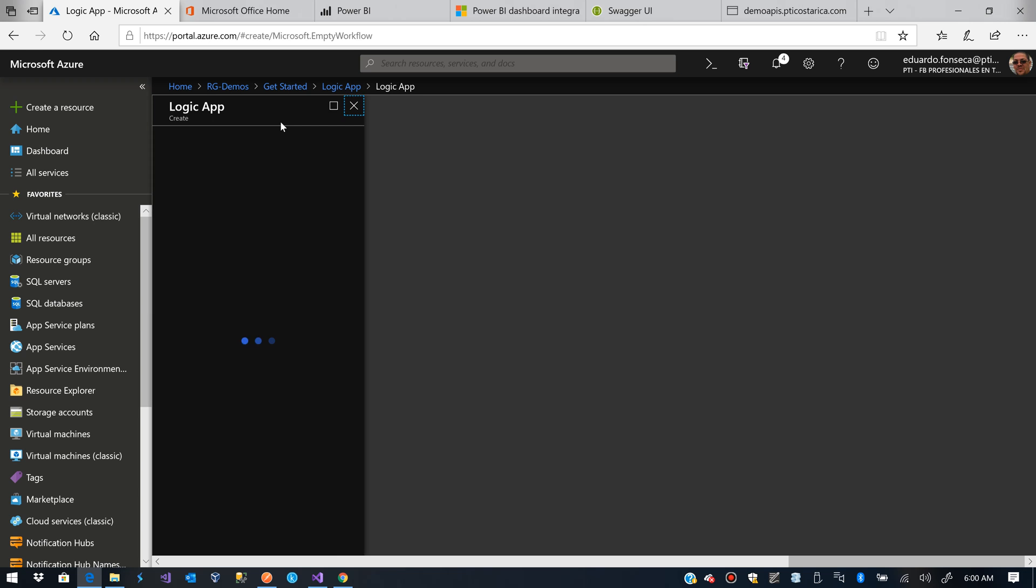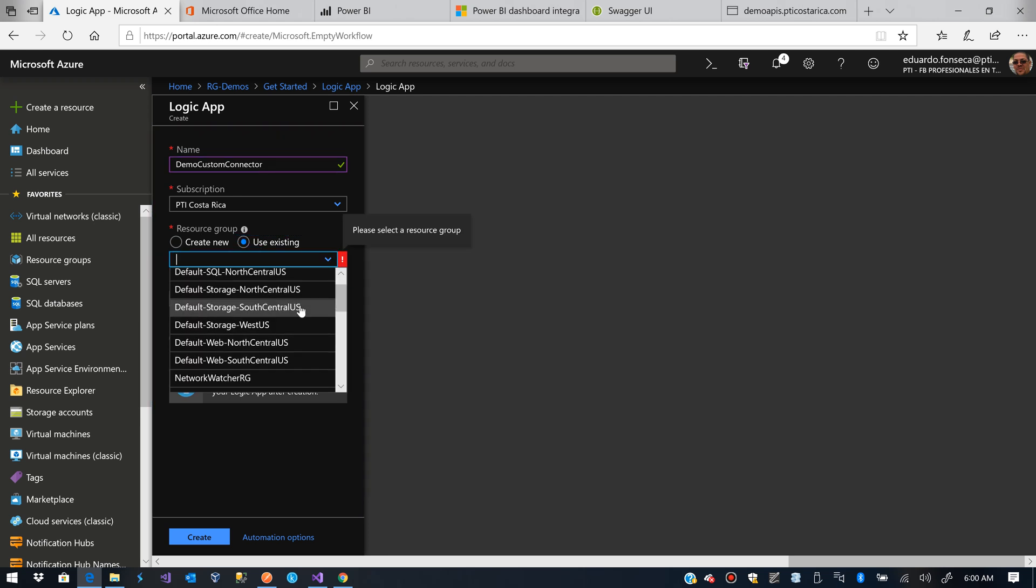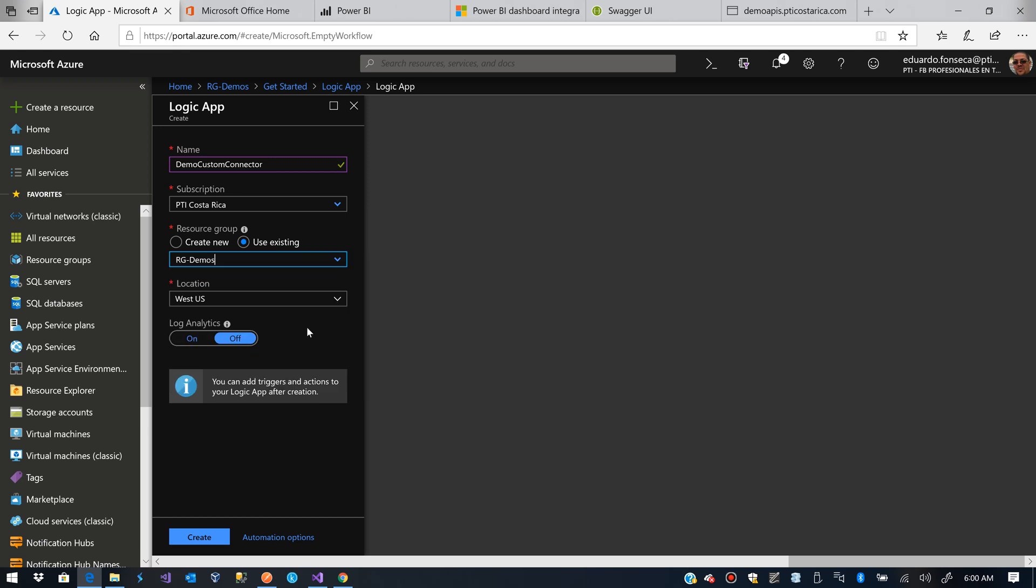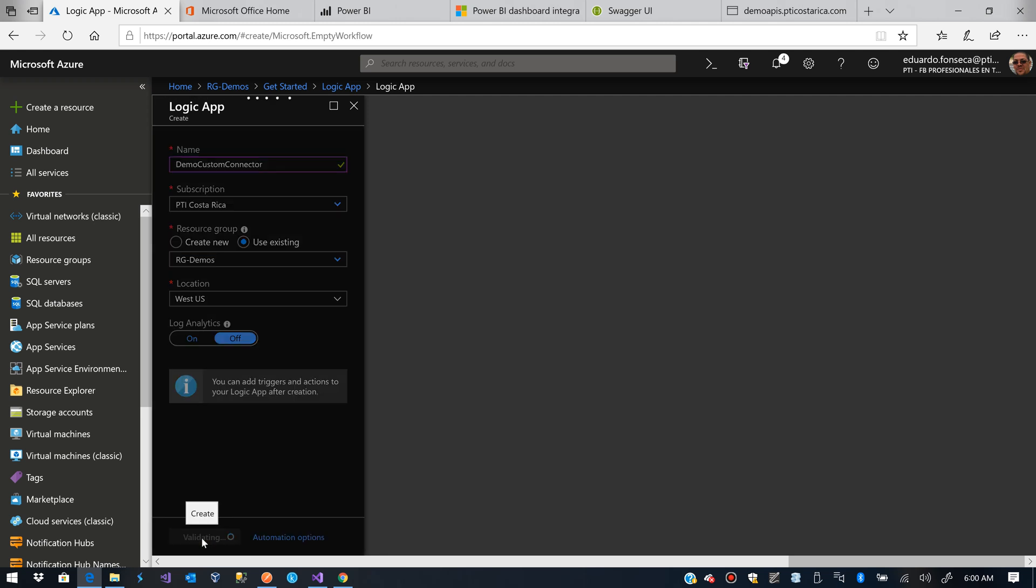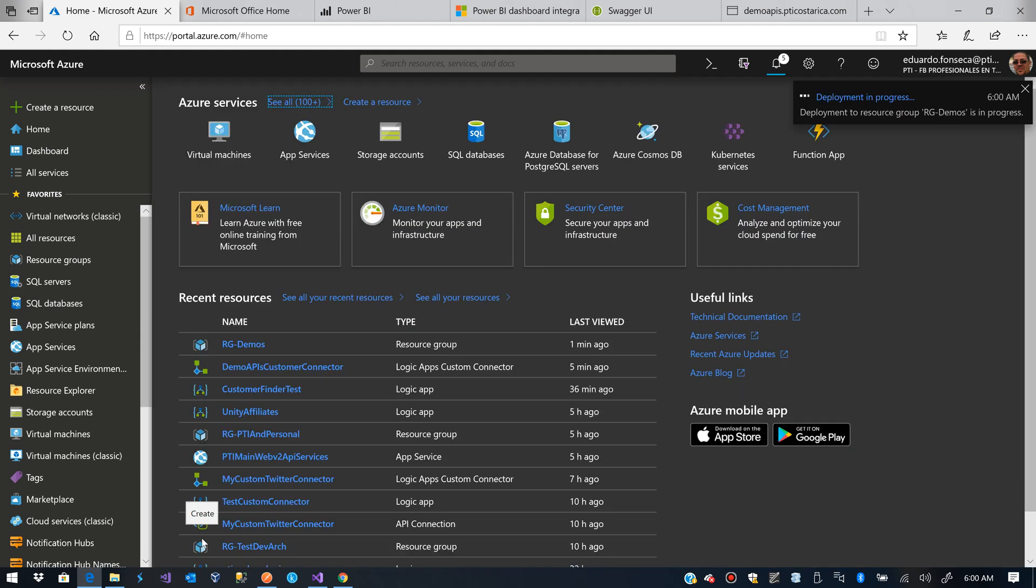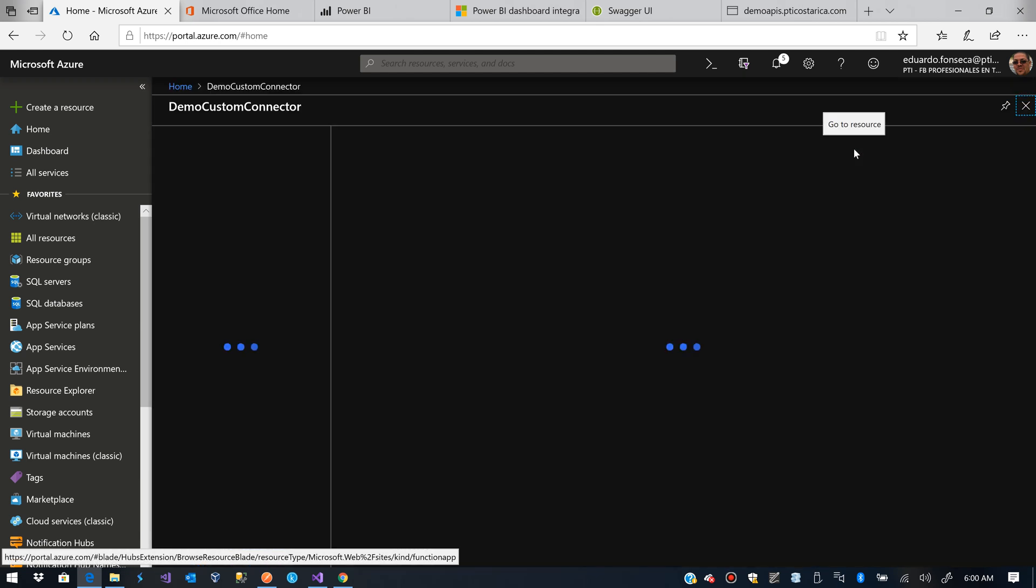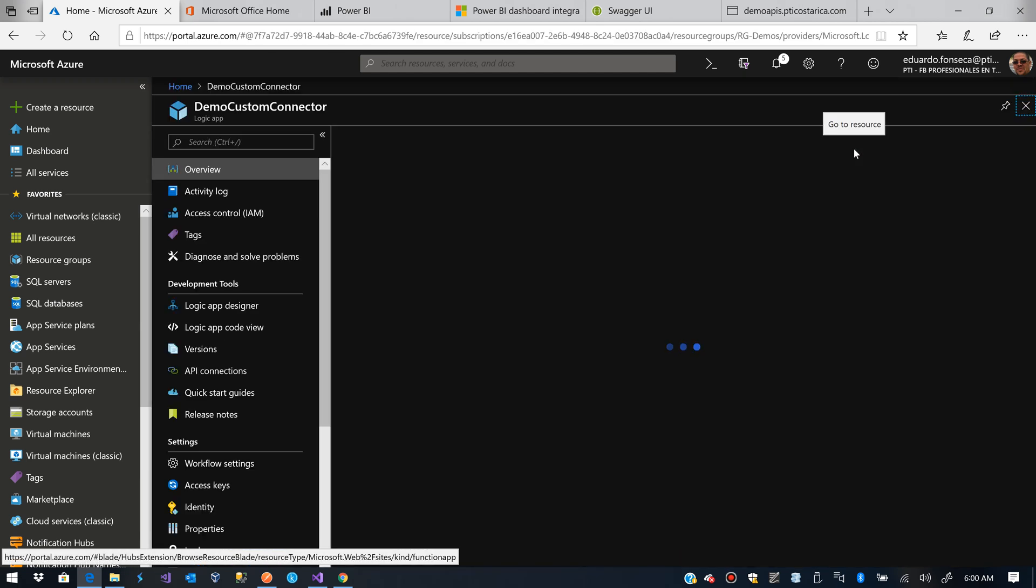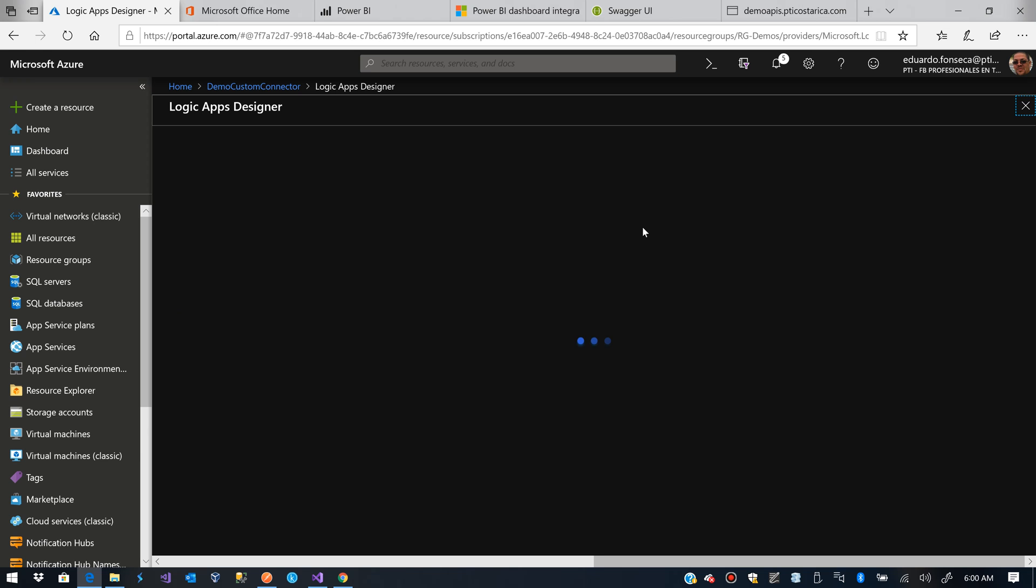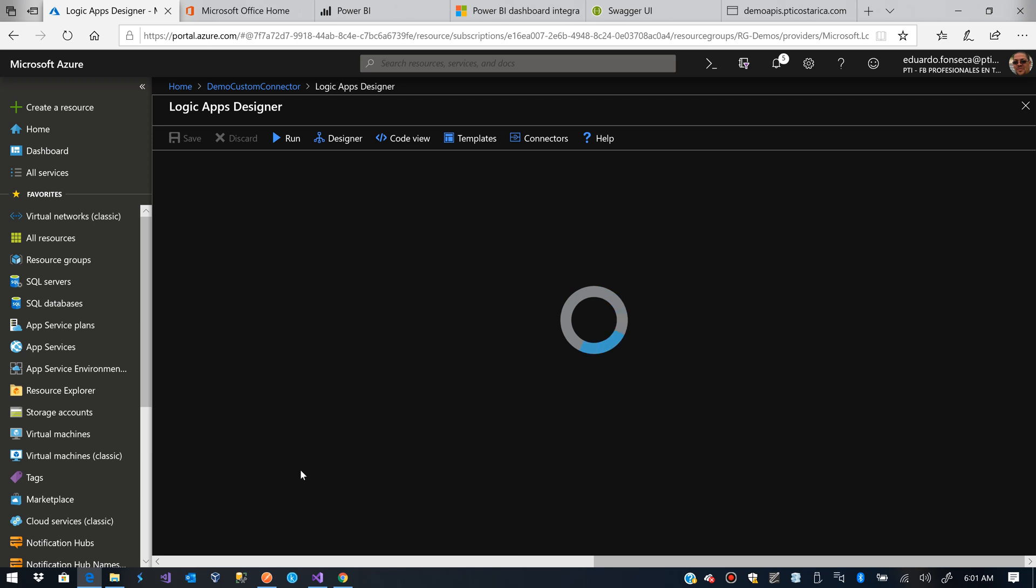Now I am going to create a Logic App. I'll hit Create. It will request me for my Logic App. Now I want it to be created in that same resource group. We leave the same location where the resource group is created. And we wait for the Logic App to be created. We go to Reserves.